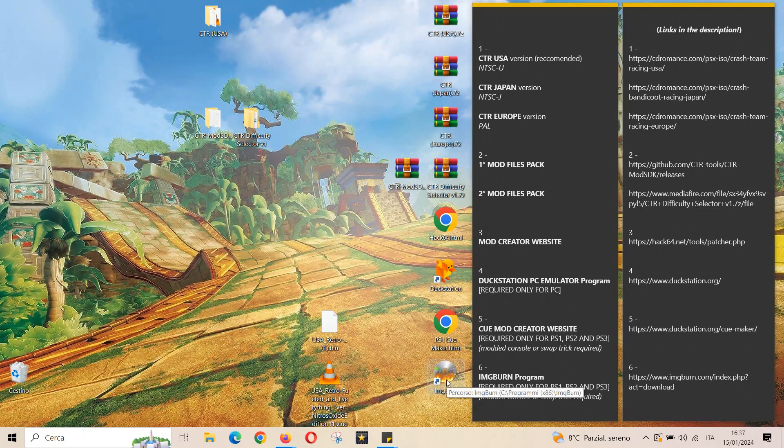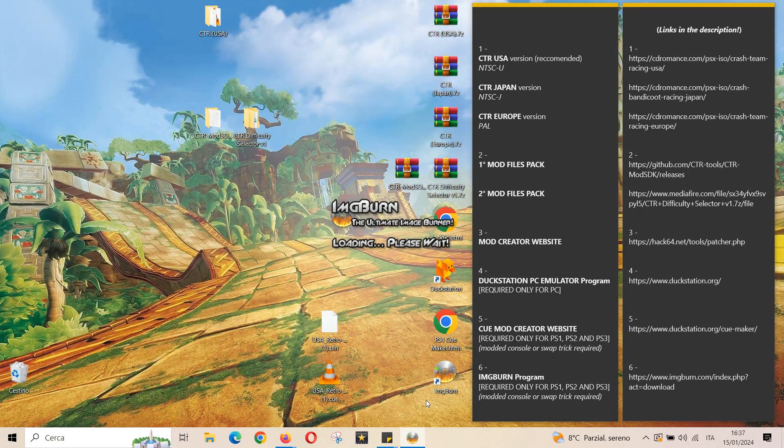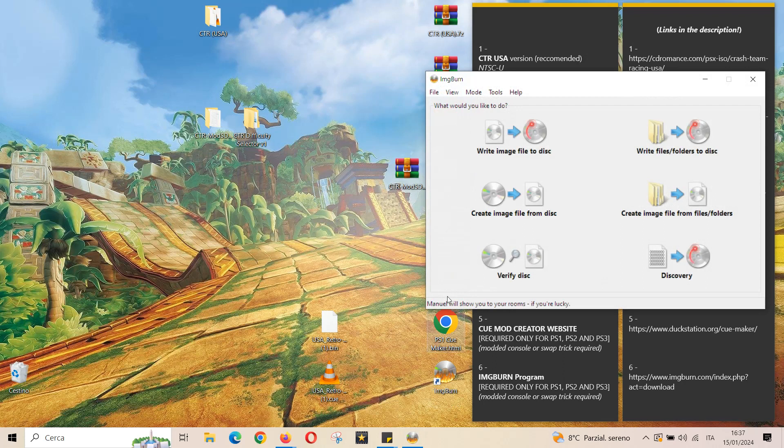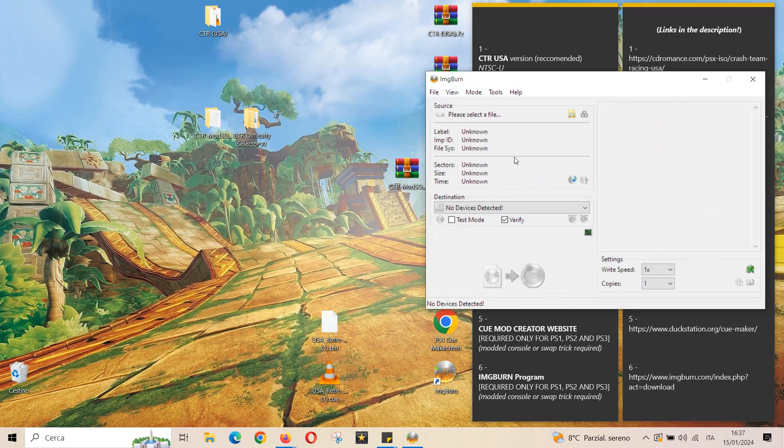Last step is to burn the file if you want to play the game by the disk. Me, in this case I recommend to use Image Burn.